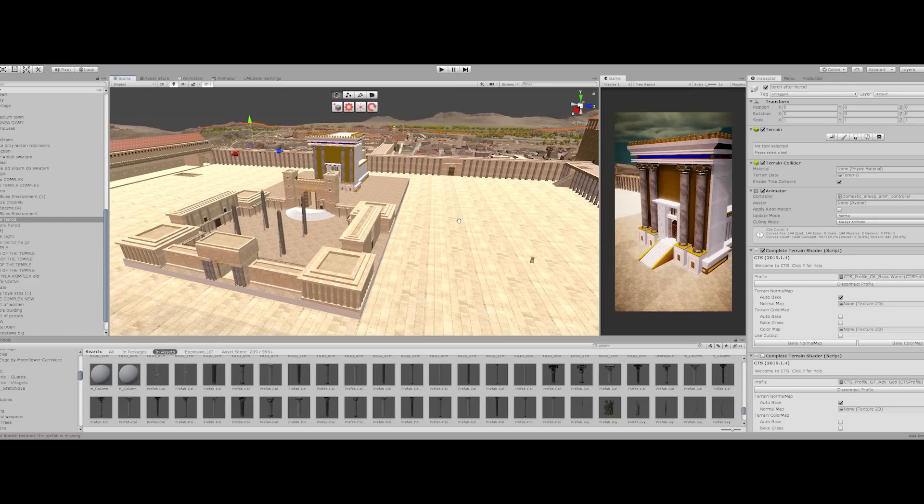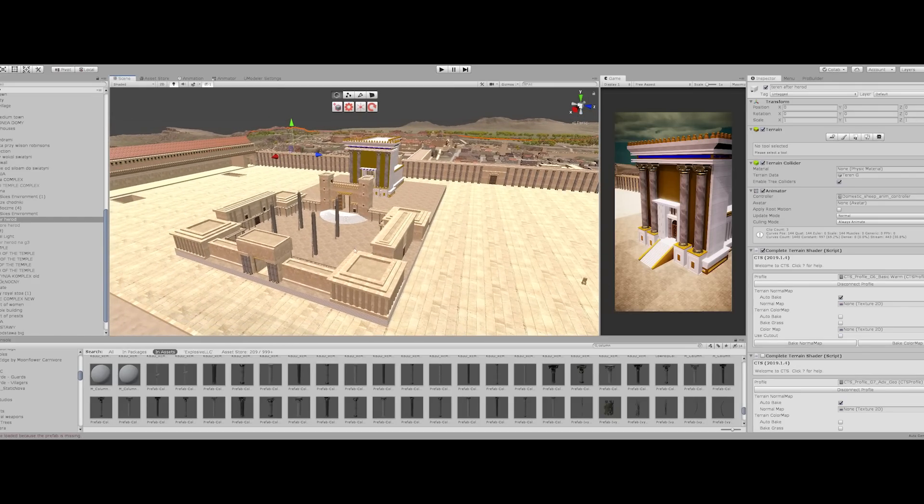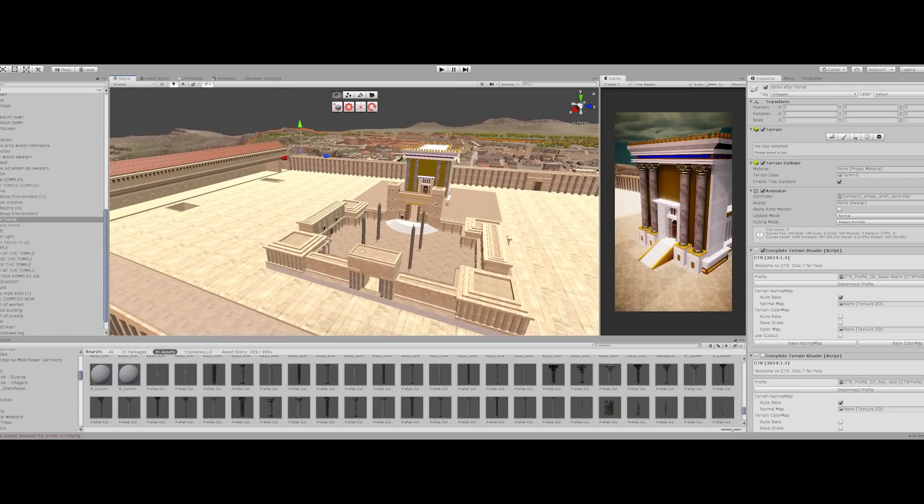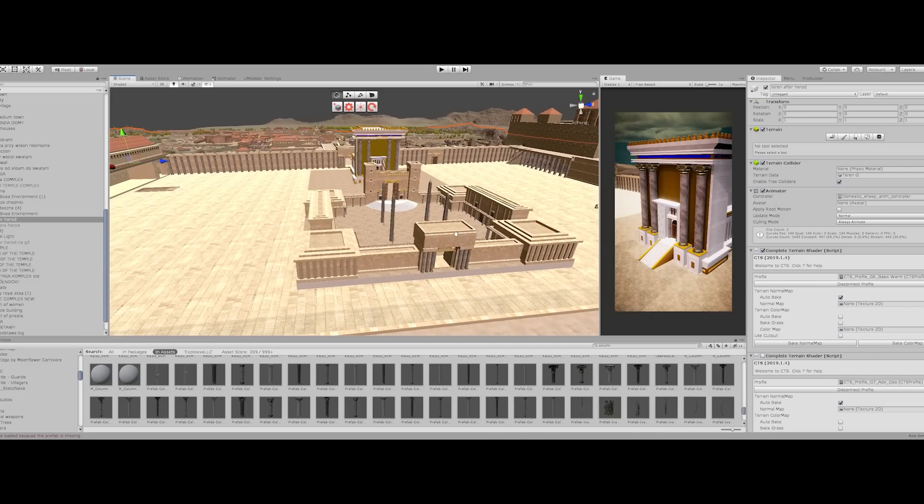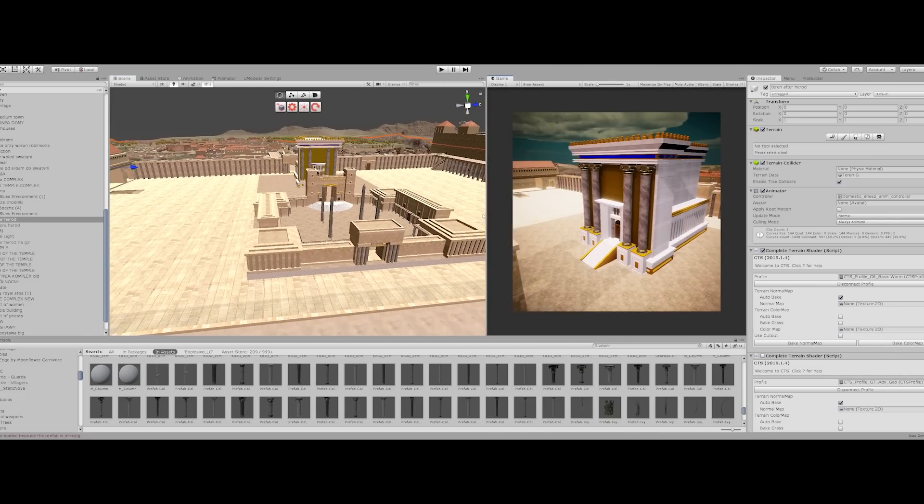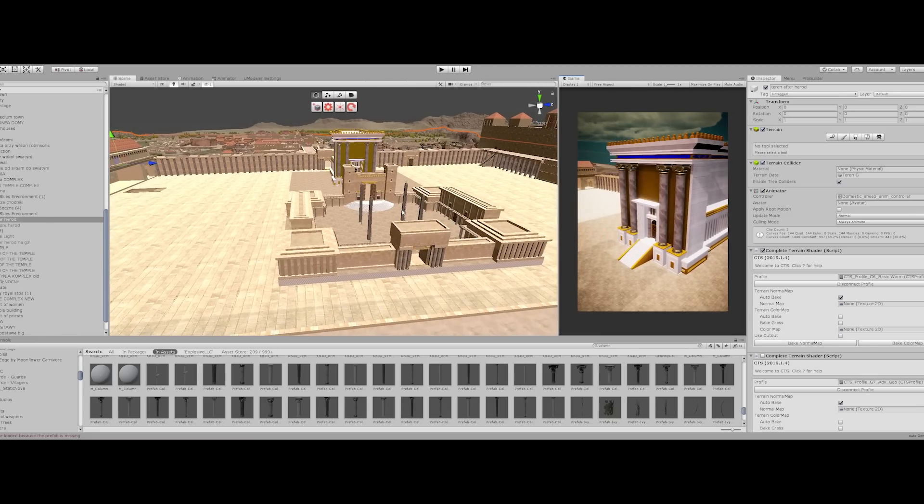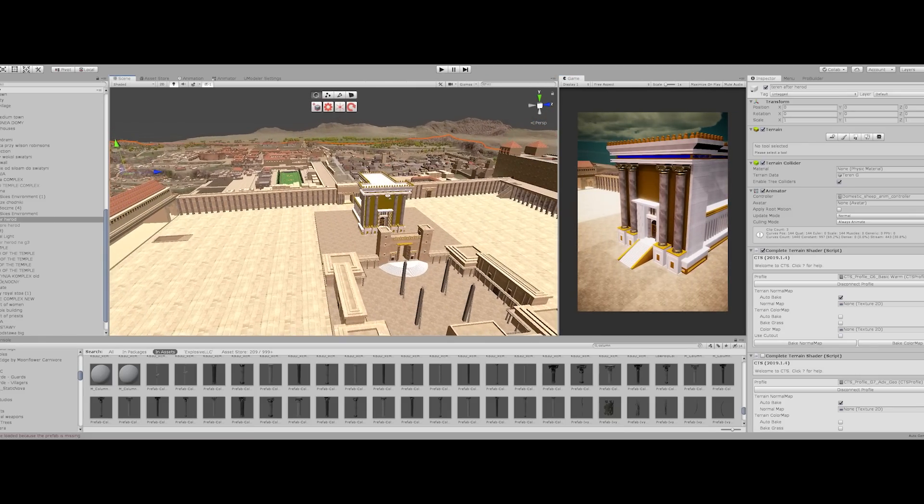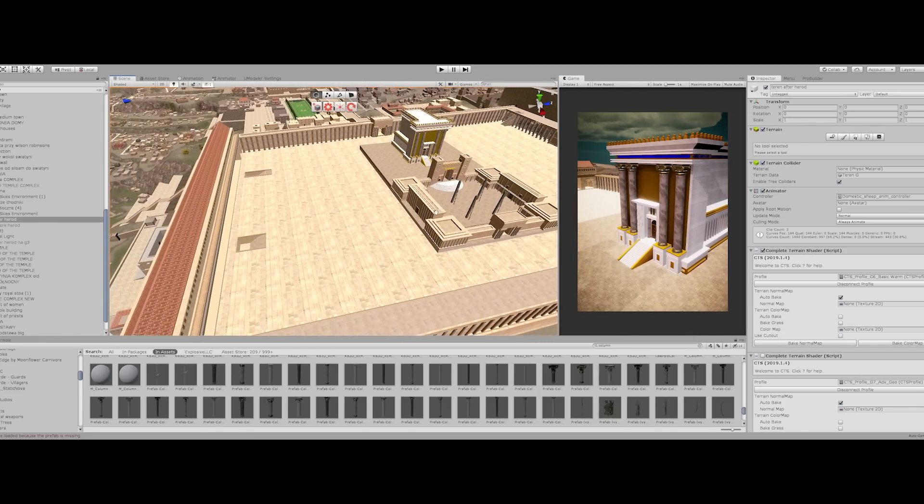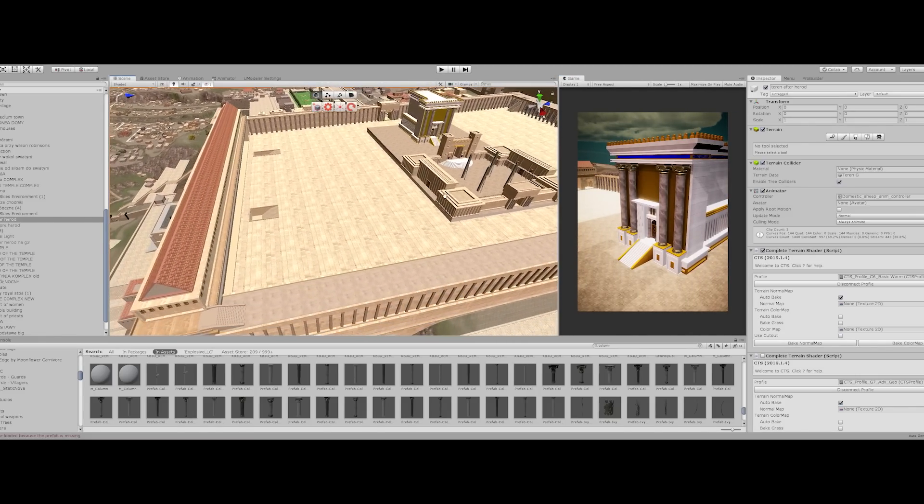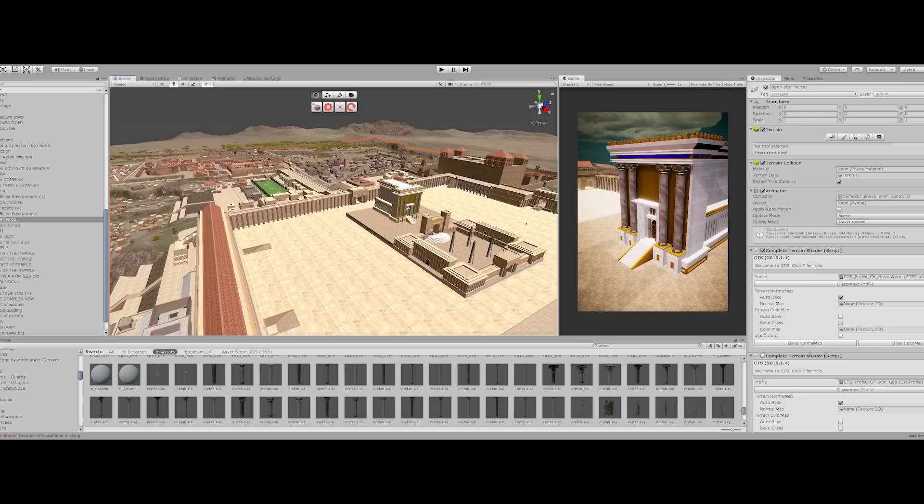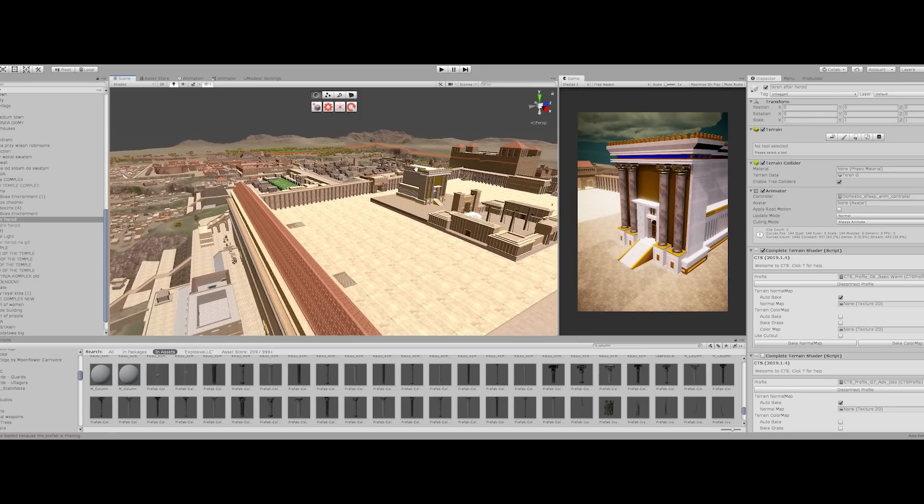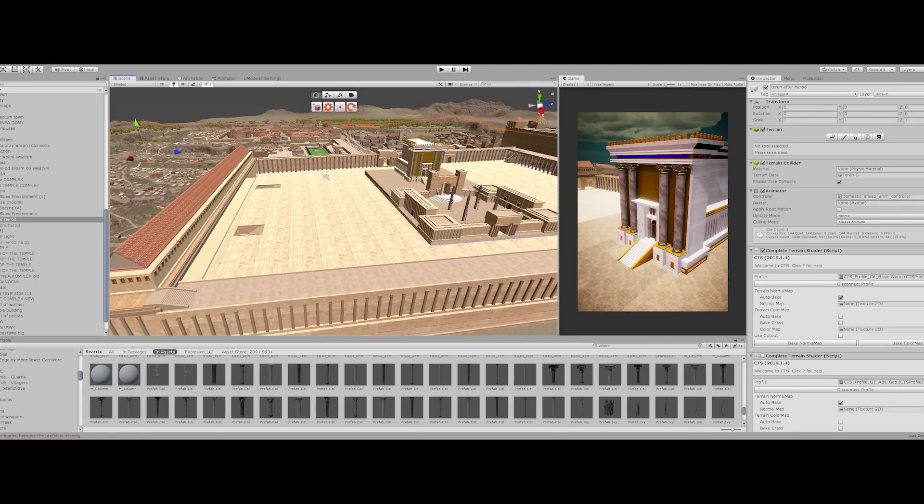Okay, hello guys. Shalom. This is a new type of video I'm doing. I want to show you what I'm working on, and I'm working on a redesigning of the Second Temple built by Herod the Great.